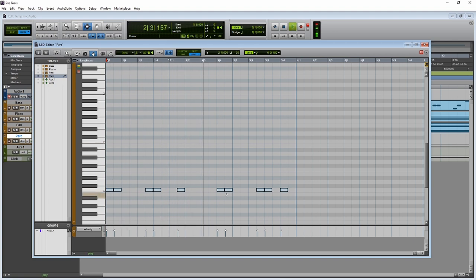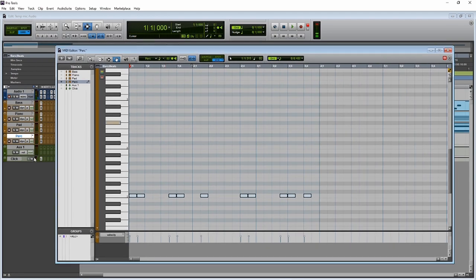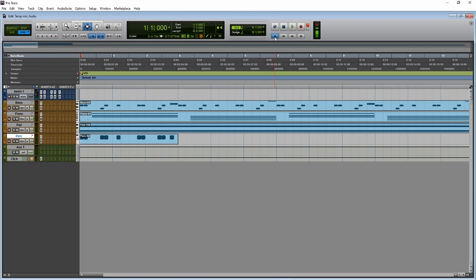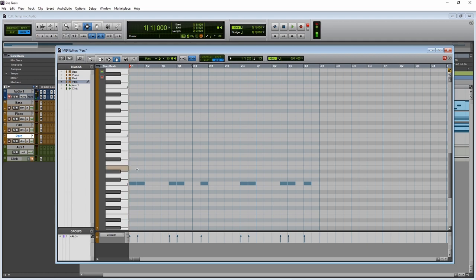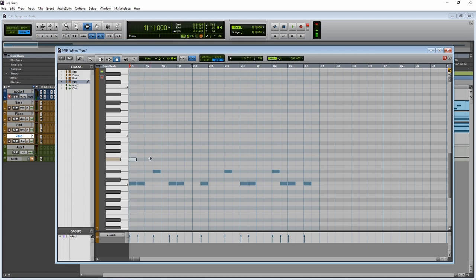Mute the click track — we don't need it anymore. Go back into the MIDI editor. Now add a couple of snare drums in a few different places to give it an offbeat kind of sound. Then add the hi-hat — it's on a specific note — one on every other note across the measure. Now we have our simple beat.